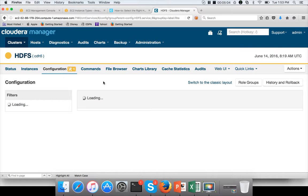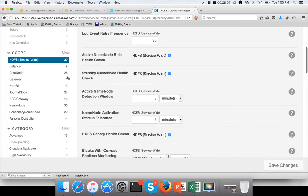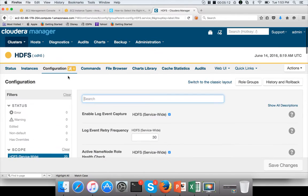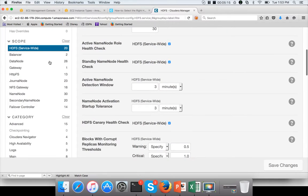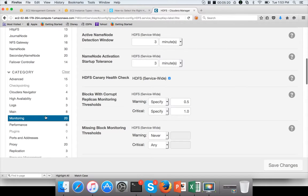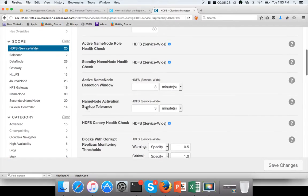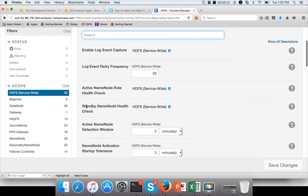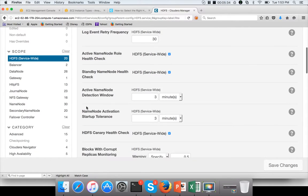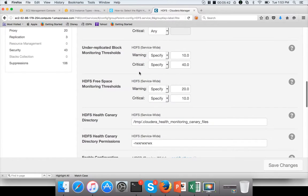Clicking an alert will take you to the configuration section of the corresponding service. The scope is HDFS because alerting is typically at the service level. There are 20 parameters categorized under monitoring which you can modify by resetting the thresholds for a given parameter. You can have warning level thresholds and critical level thresholds and modify all these things.